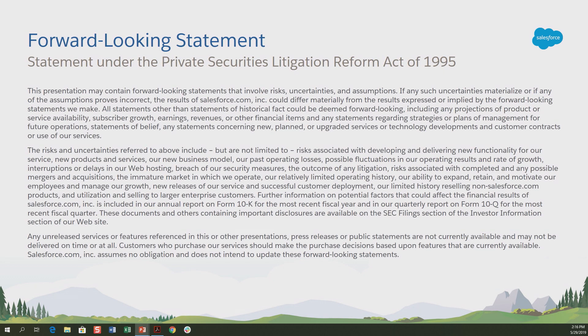Before we get going, I would like a volunteer to read our looking forward statement — just kidding. What we're going to be talking about today does not contain anything that is very forward-looking as related to Salesforce, but it does have a lot of information about what goes into the making of an exam guide.